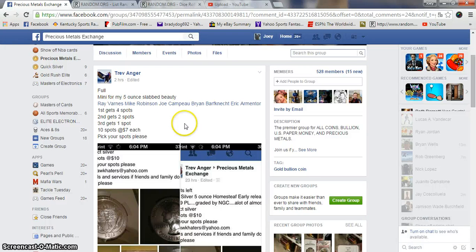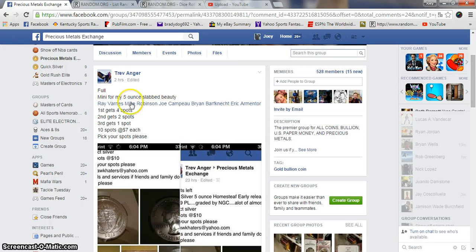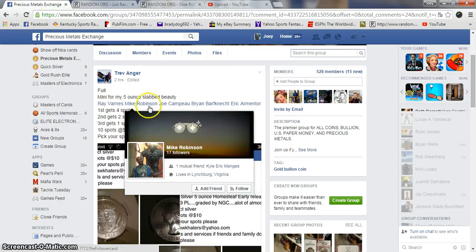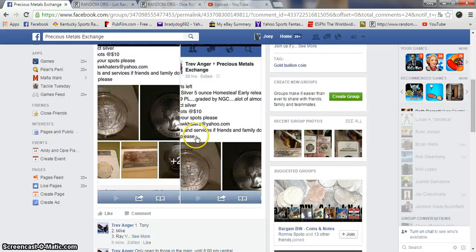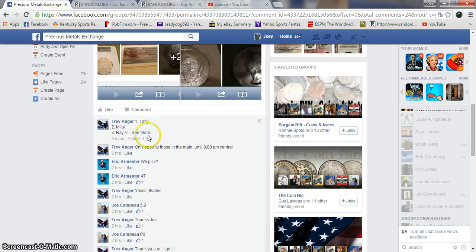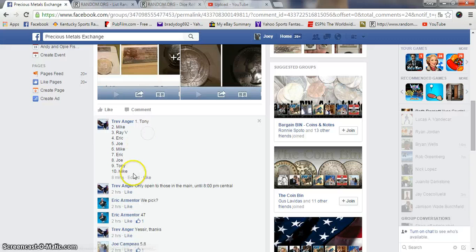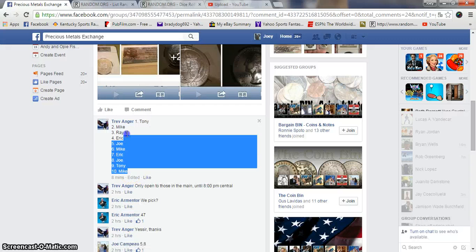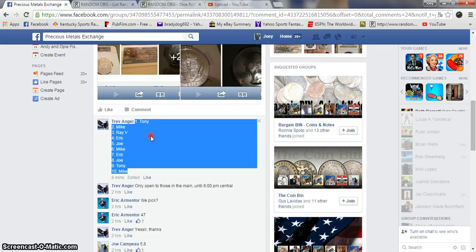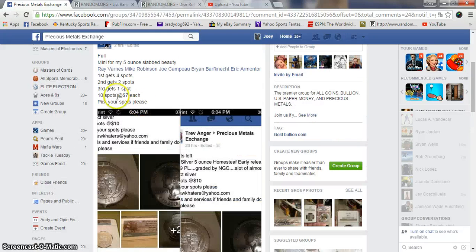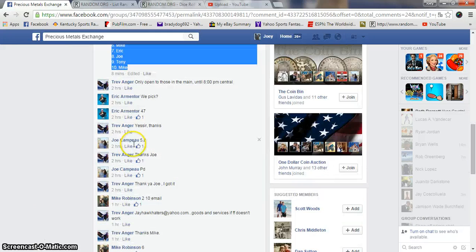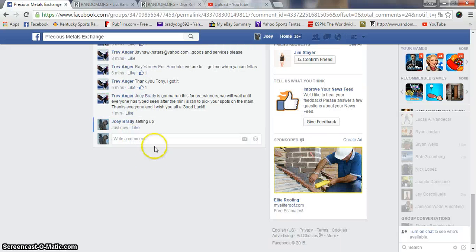All right guys, gonna run the mini raffle for the five-ounce slab from Trev's. It's ten total spots, seven bucks each. Copy our list, and top three are winners.